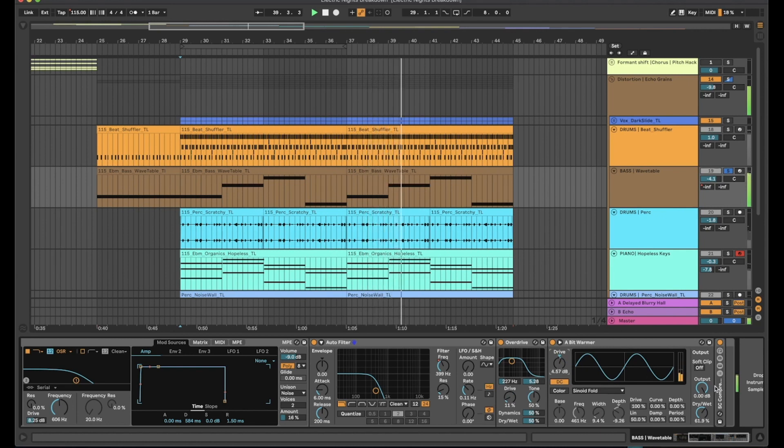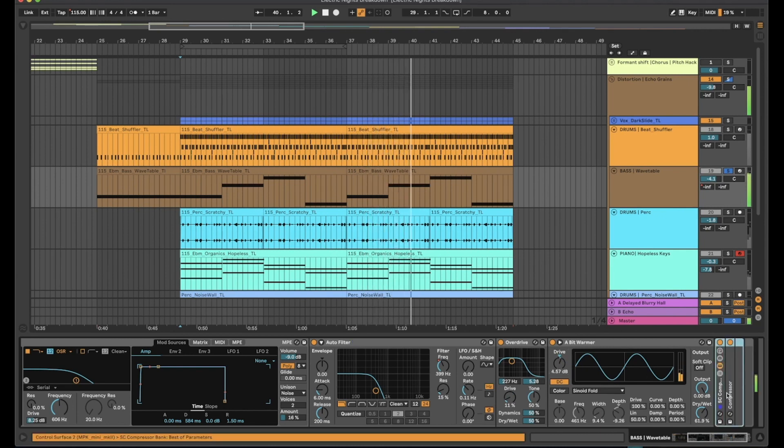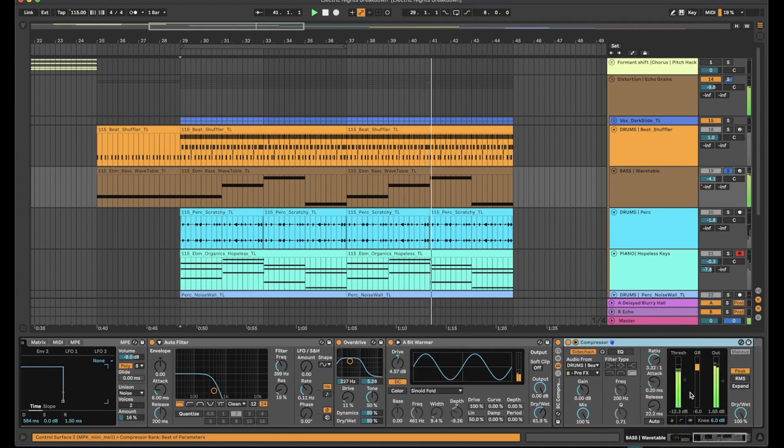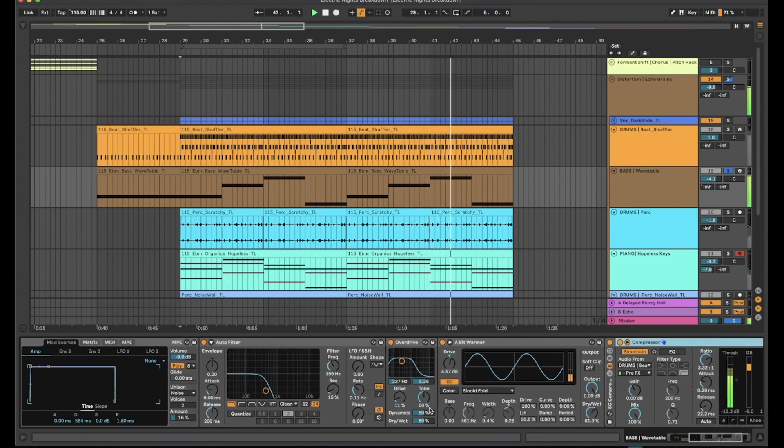And that's being run through some sidechain compression at the end, just responding to the kick input, giving it some space.